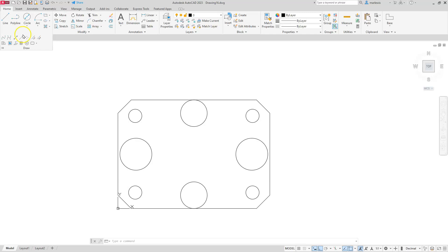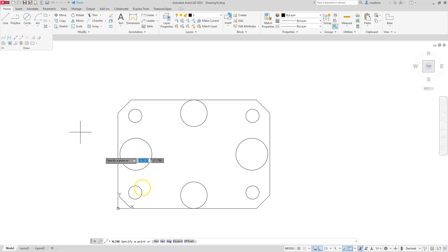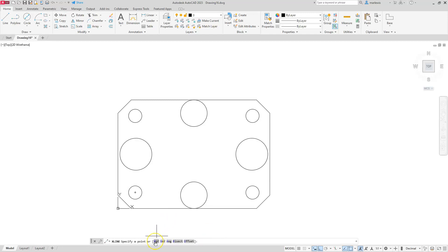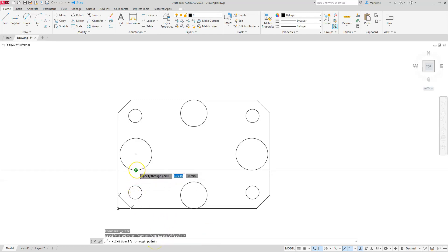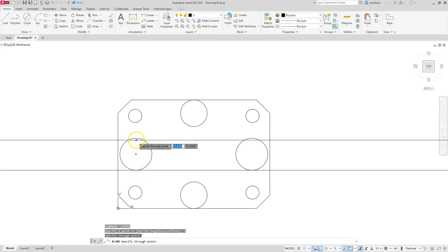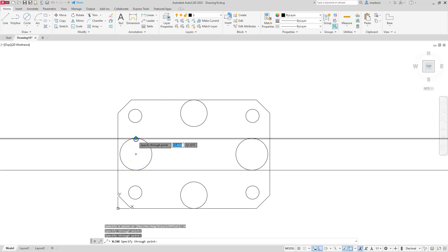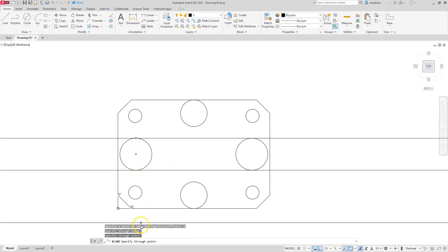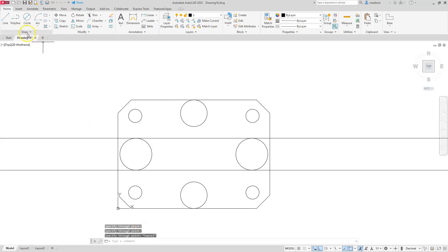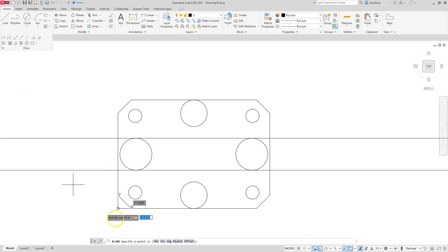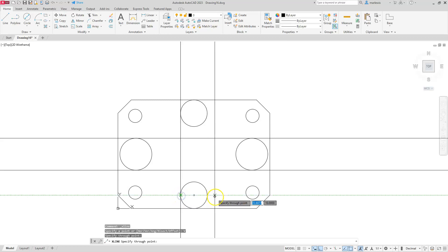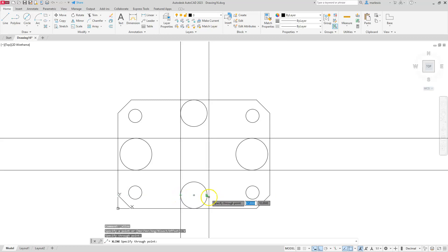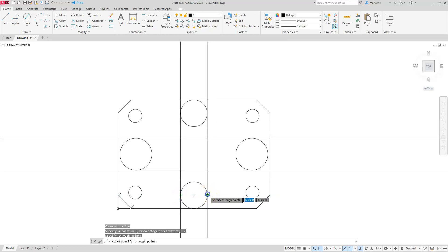All right. The next thing I'm going to go ahead and do is go ahead and create a construction line. And this construction line, I'm going to use the horizontal. And then I'm going to select on these two quadrants. So I'll select this quadrant and this quadrant. Hit the escape button. And then we're going to go back to the construction line command. And then we're going to type V for vertical. Or you can select the word vertical on the command line. And then we're going to select these two.